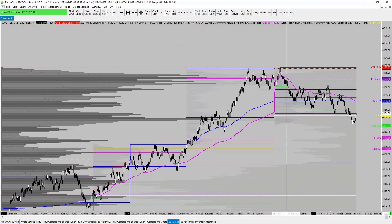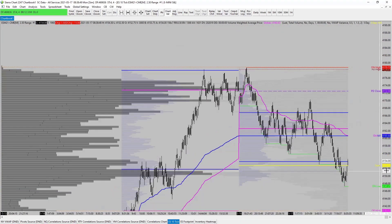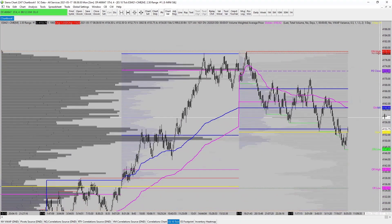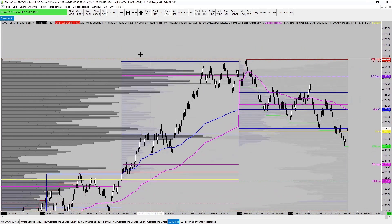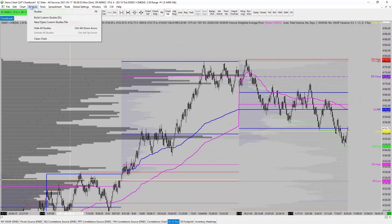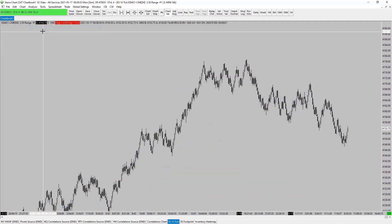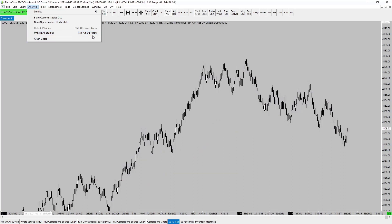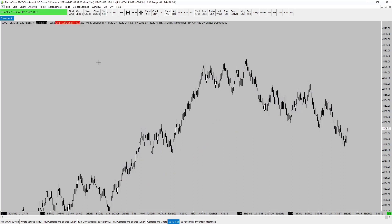So here is our chart with all our studies on here. So there's two methods we can go through at this stage. You can come up here and go to Analysis and you can hide all studies, and then it removes them all at the same time, or unhide all studies. And as you can see, I have this set up here with the shortcut. So when you set up your shortcuts they will show here. So mine is Ctrl Alt Up Arrow and Ctrl Alt Down Arrow. Up arrow, down arrow makes it very quickly if you don't want all the tools on your chart.